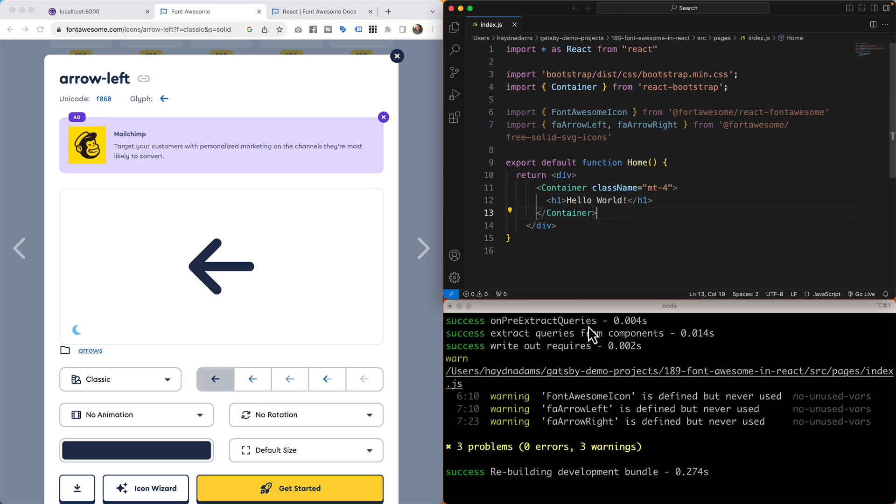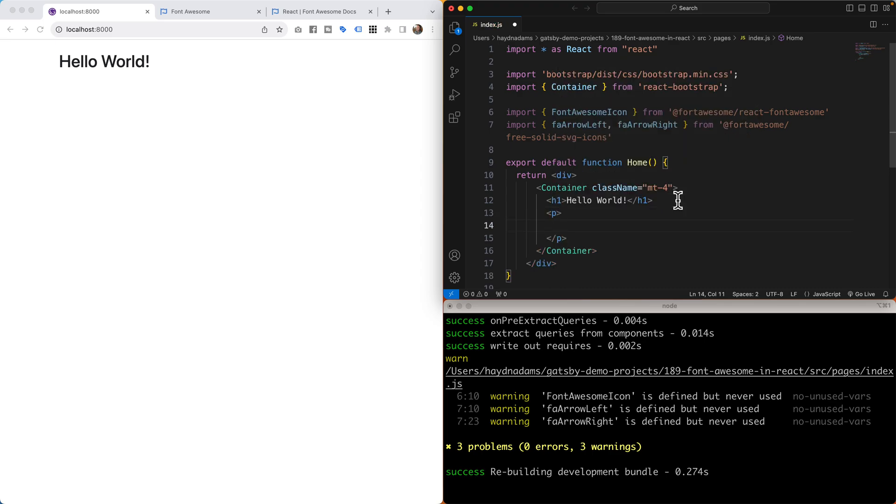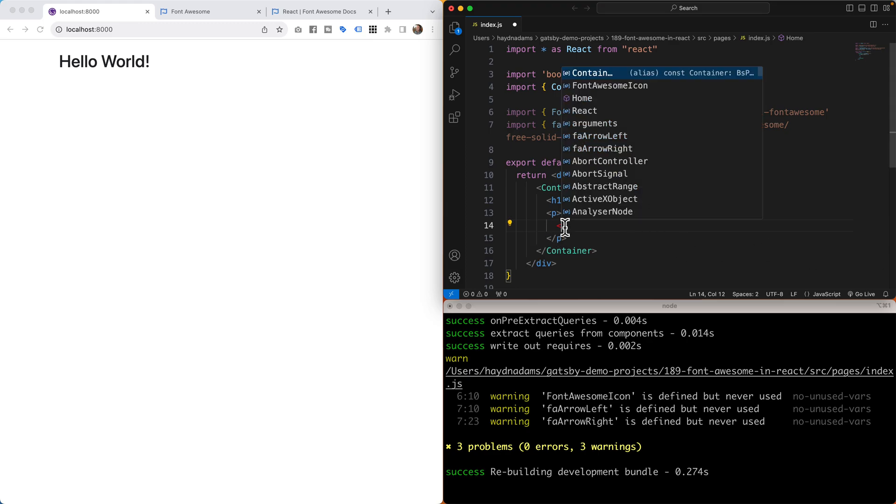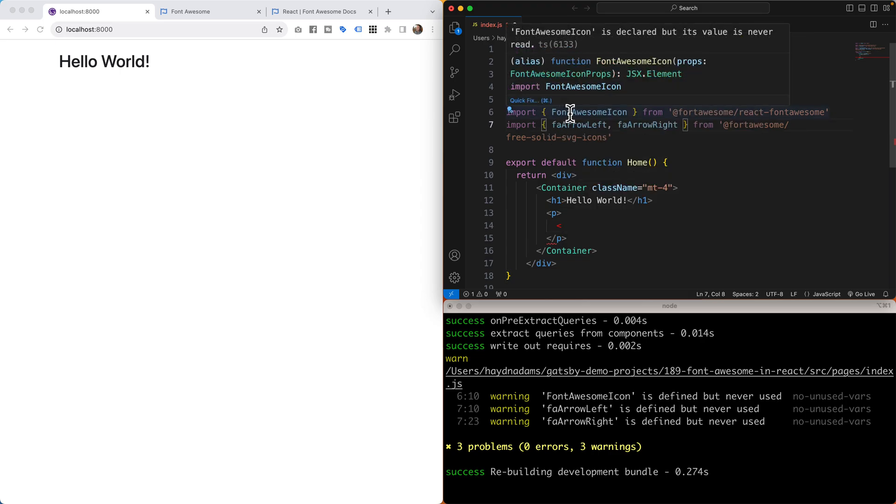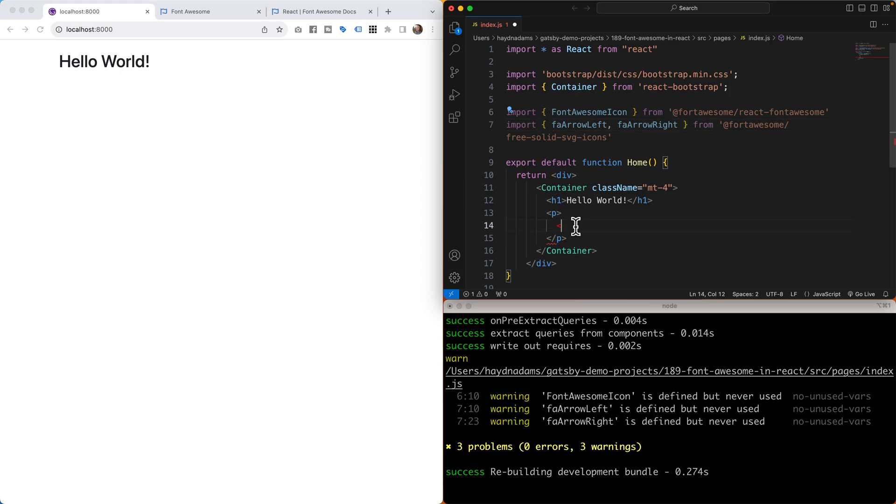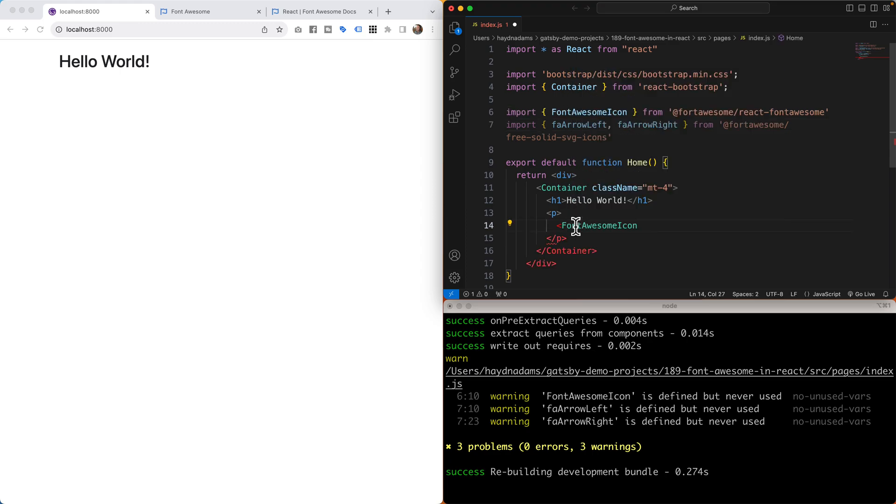So if we save it, it's going to tell me that I haven't used anything, that's totally fine. Come back to my localhost. Let's add a paragraph tag just for some spacing here. Now what I'm going to do is simply say the following: I'm going to bring in the font awesome icon.